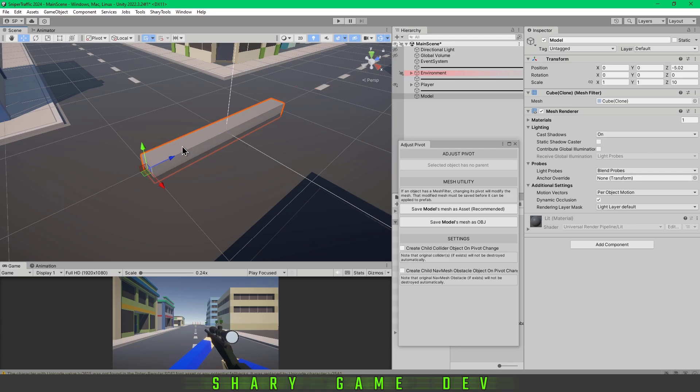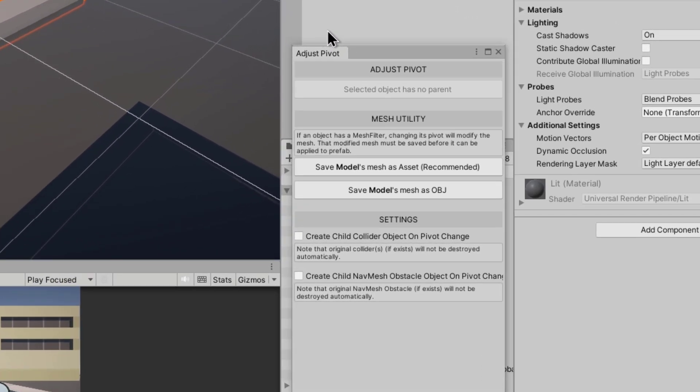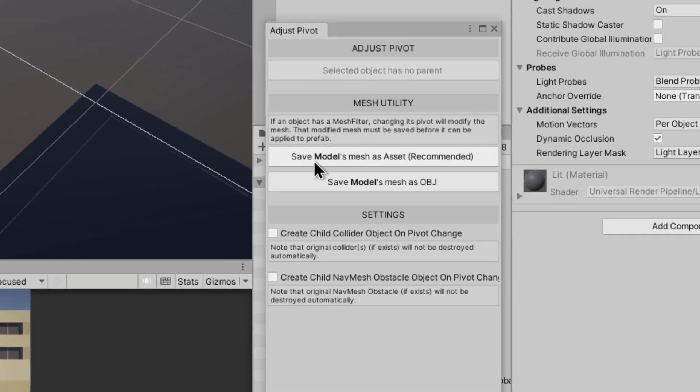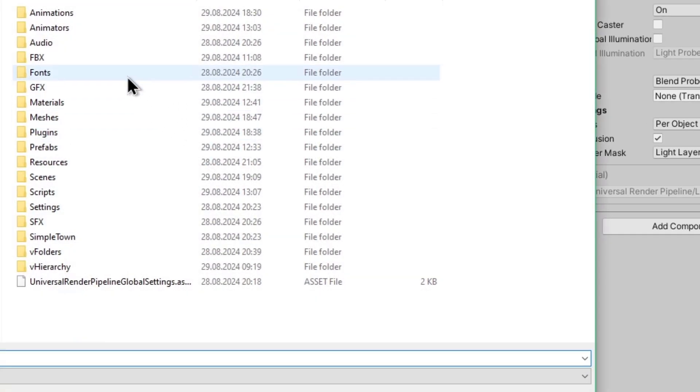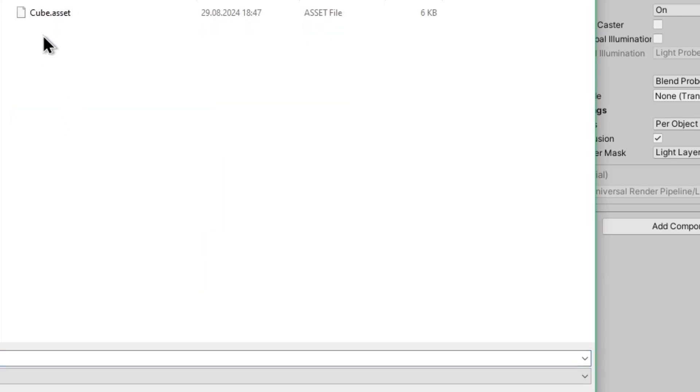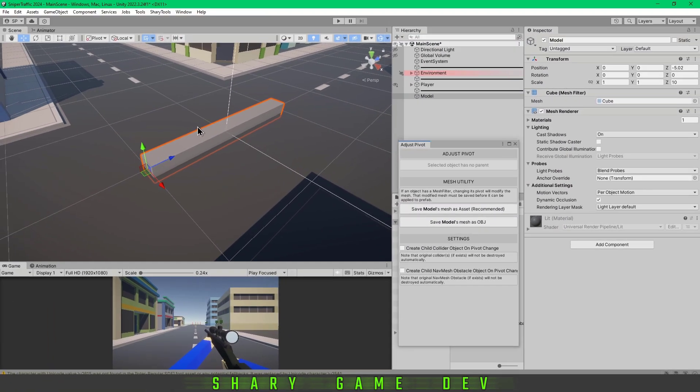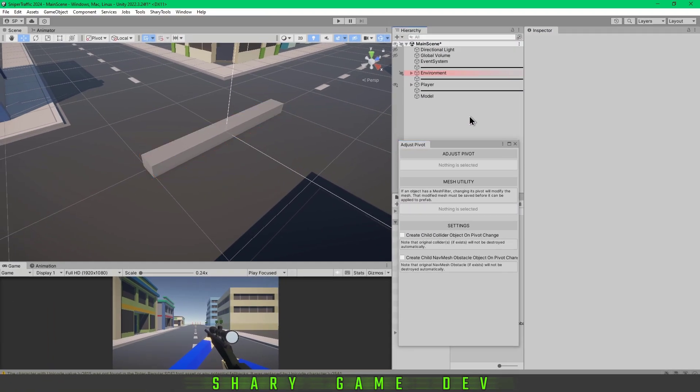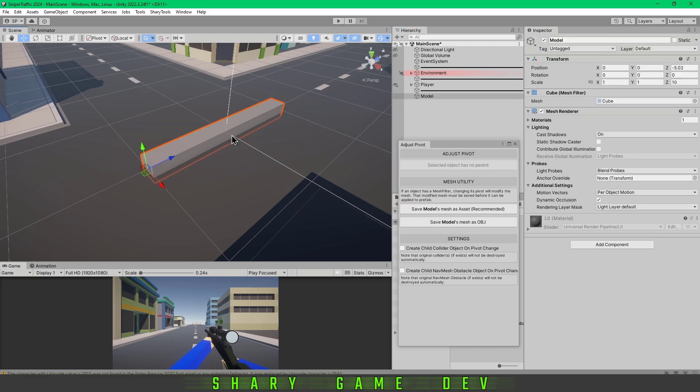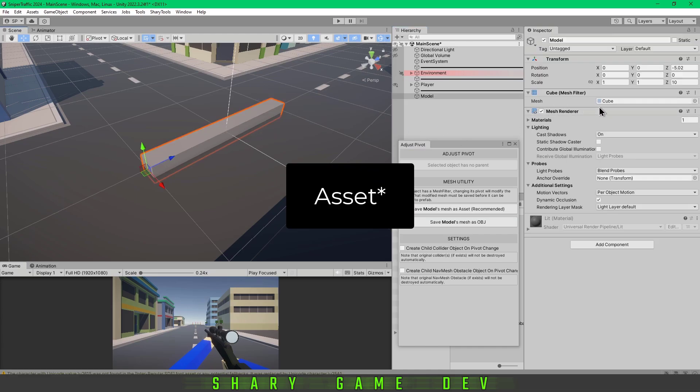What you have to do is just save your model mesh as an asset. Make a folder like 'Meshes' and just save it. That's it.